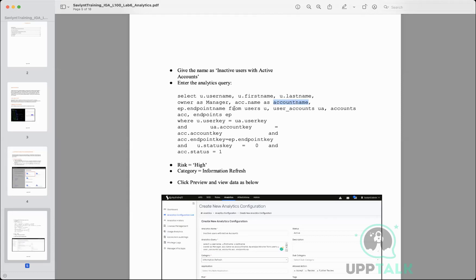Every target application has an endpoint — which is a logical representation of the target application we are dealing with. In the query, endpoints is denoted as 'ep' and accounts as 'acc' — just variable aliases. The point is that we have different tables, each containing specific attributes which we can use to fetch reports.